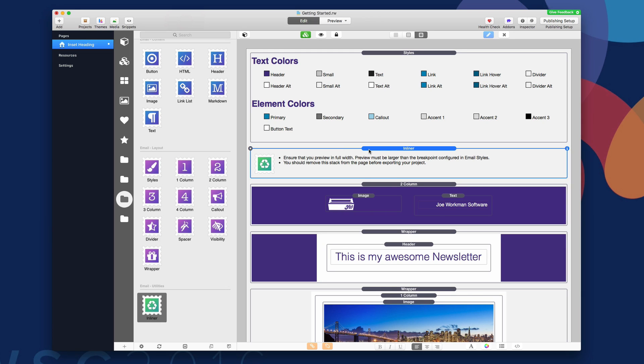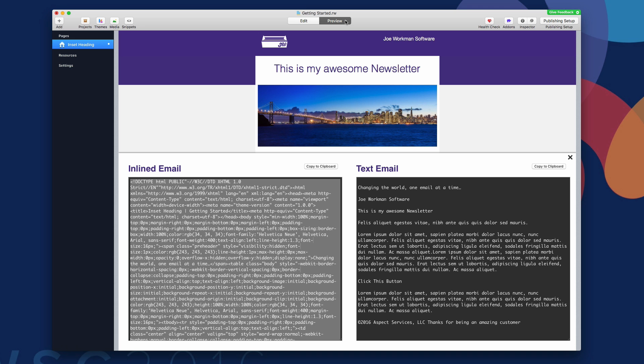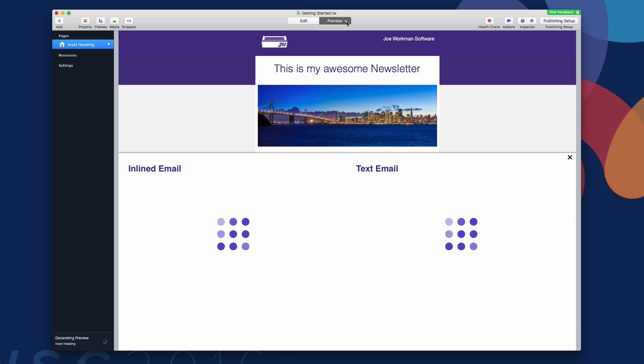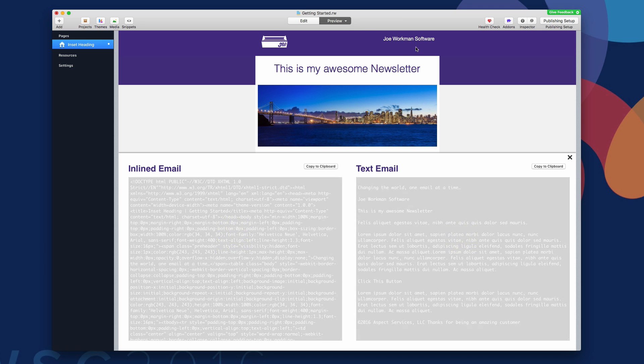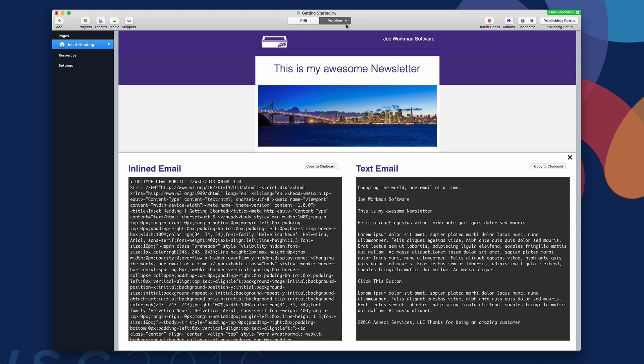Now, one thing you're also going to want to make sure is that when you are previewing your page, you're going to preview at full width. So make sure you're not in mobile view. You want to make sure you're in full width on your desktop. And as you see here, I hit the preview and it magically displays a light box that has two versions of our email already compiled for us.